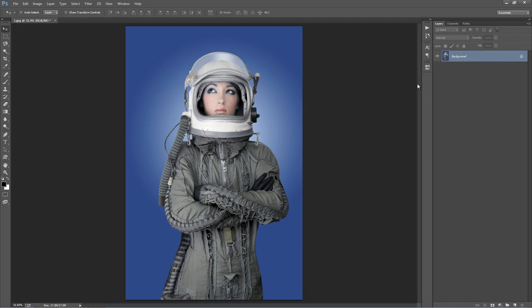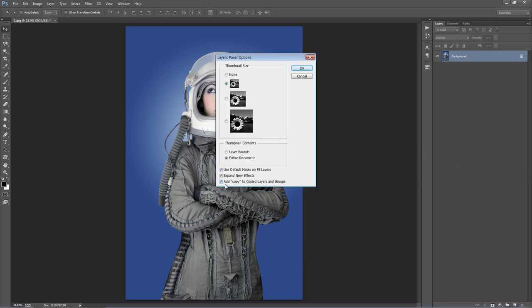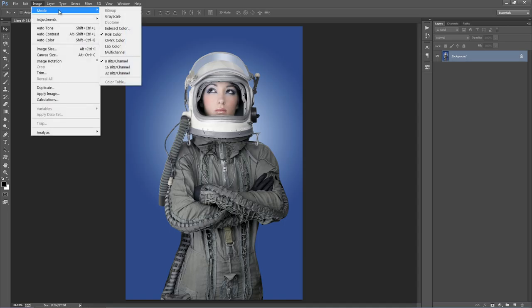Still in the layer panel, head up to the top right-hand corner icon and go to Panel Options. Right down the bottom, make sure that Add Copy to copy layers and groups is ticked. Next, go to Image Mode and ensure you're in RGB Color mode with 8 Bits per channel selected.